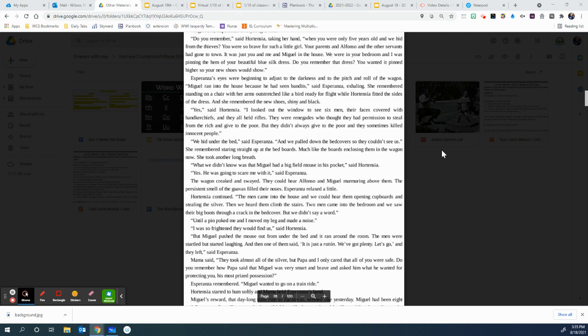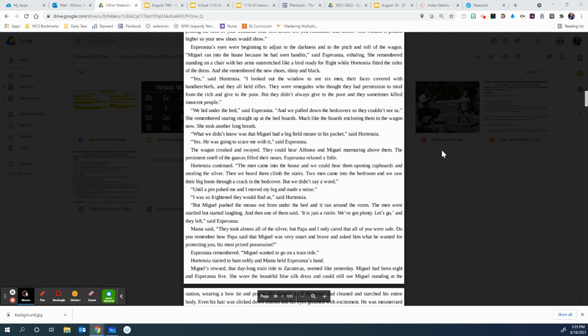She took another long breath. What we didn't know was that Miguel had a big field mouse in his pocket, said Hortensia. Yes, he was going to scare me with it, said Esperanza. The wagon creaked and swayed. They could hear Alfonso and Miguel murmuring above them. The persistent smell of the guavas filled their noses. Esperanza relaxed a little. Hortensia continued. The men came into the house, and we could hear them opening cupboards and stealing the silver.